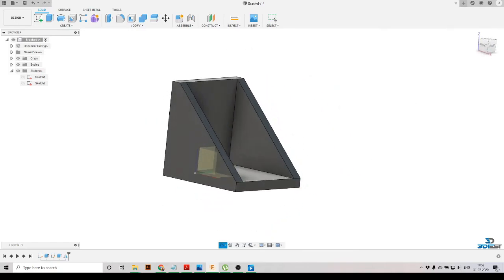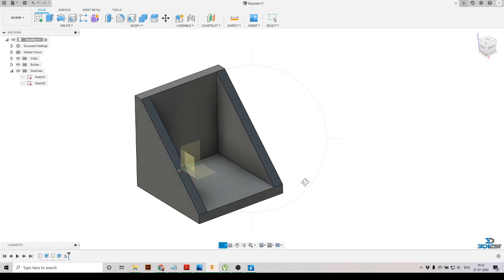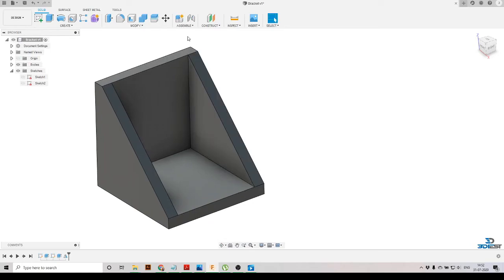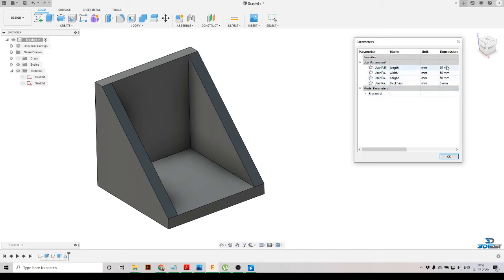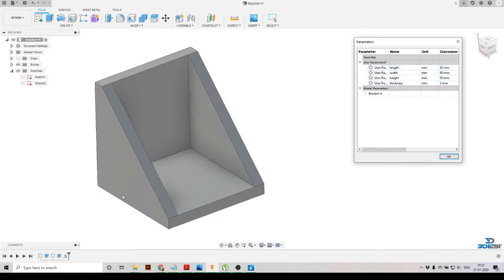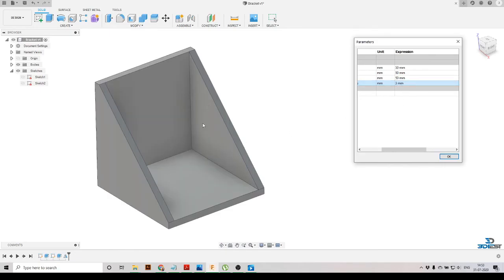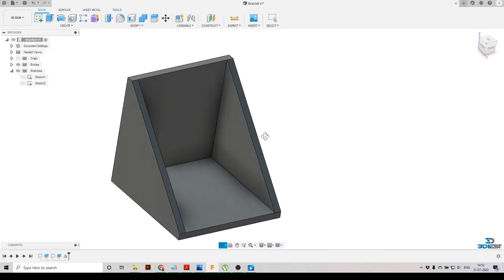This is a simple bracket that demonstrates how user parameters and parametric design work. We'll turn off the origin and go to Modify, then Change Parameters. Here we have all four parameters we defined. To demonstrate — suppose we want to change the thickness of the entire bracket: we just change it to 3 mm and the model updates automatically.